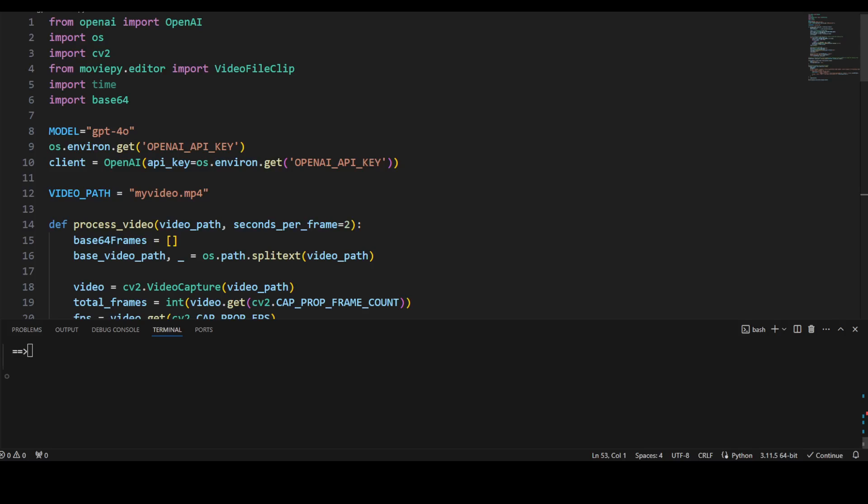Once you have your key, simply go to your terminal - Linux, Windows, whatever. I'm using Ubuntu on Windows. So simply do 'export OPENAI_API_KEY' and then equals, put your key here, and you should be good to go.